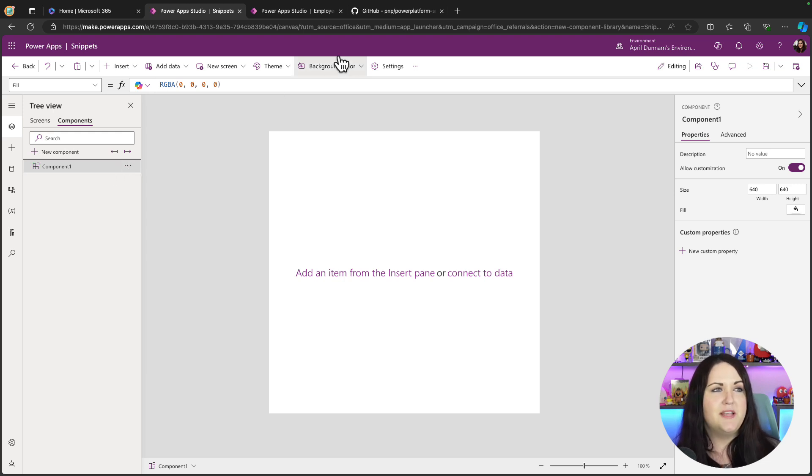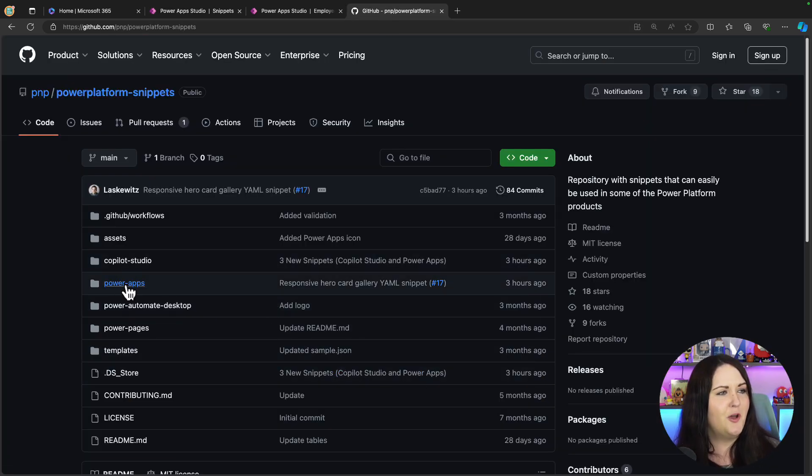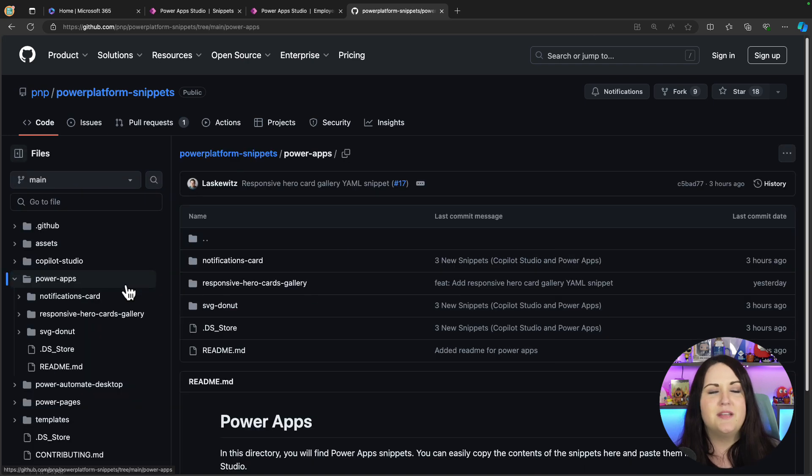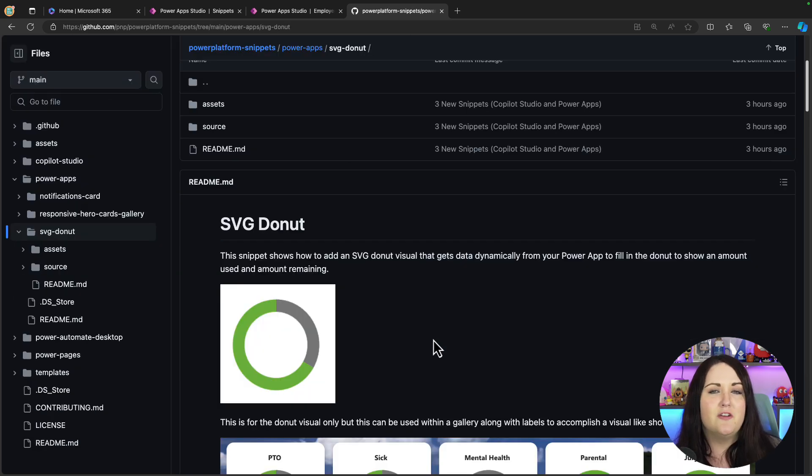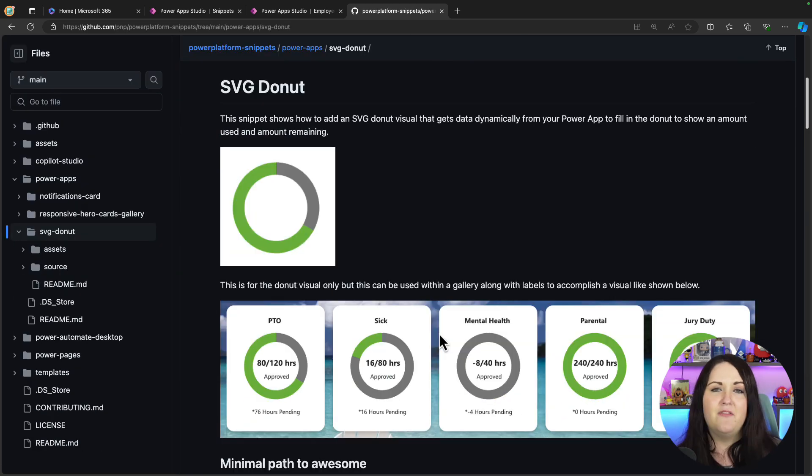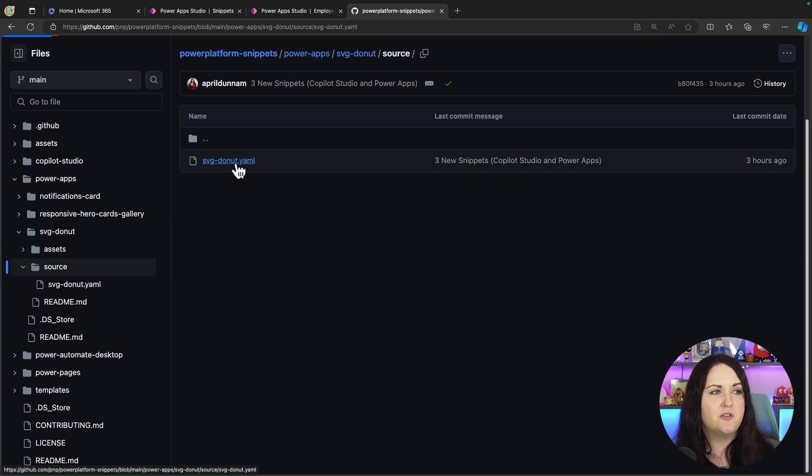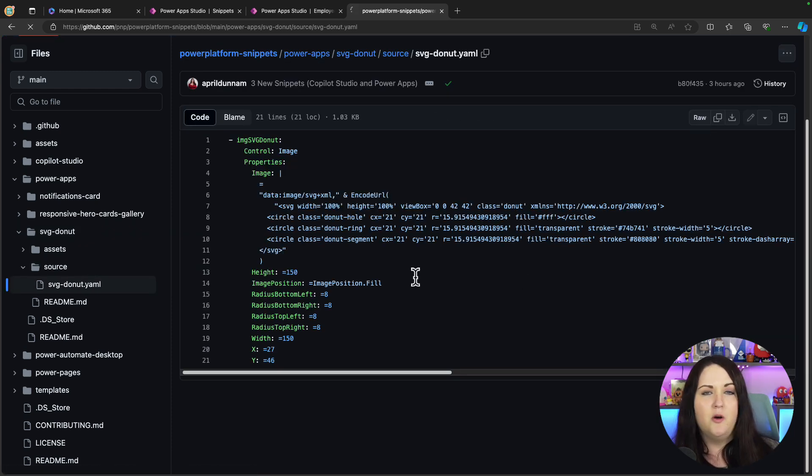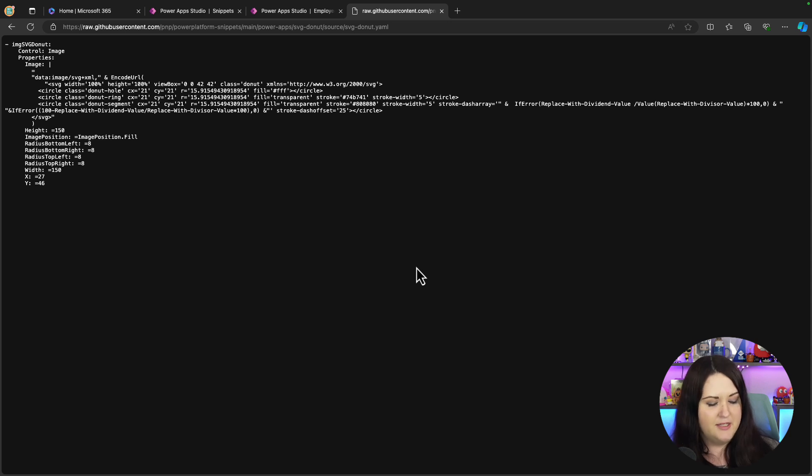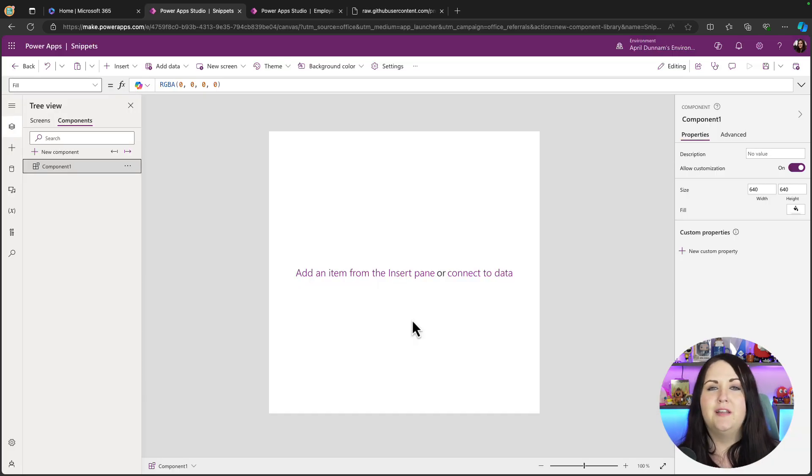Say you're out browsing the Power Platform snippet repo and you go into the PowerApps section and maybe you see this snippet here for an SVG donut. Seems pretty cool. You'd like to add that visual into your app, maybe multiple applications. So what we can do is go over to the source, go to the YAML and we can copy this text, and then we'll go over here to this component library we're setting up.